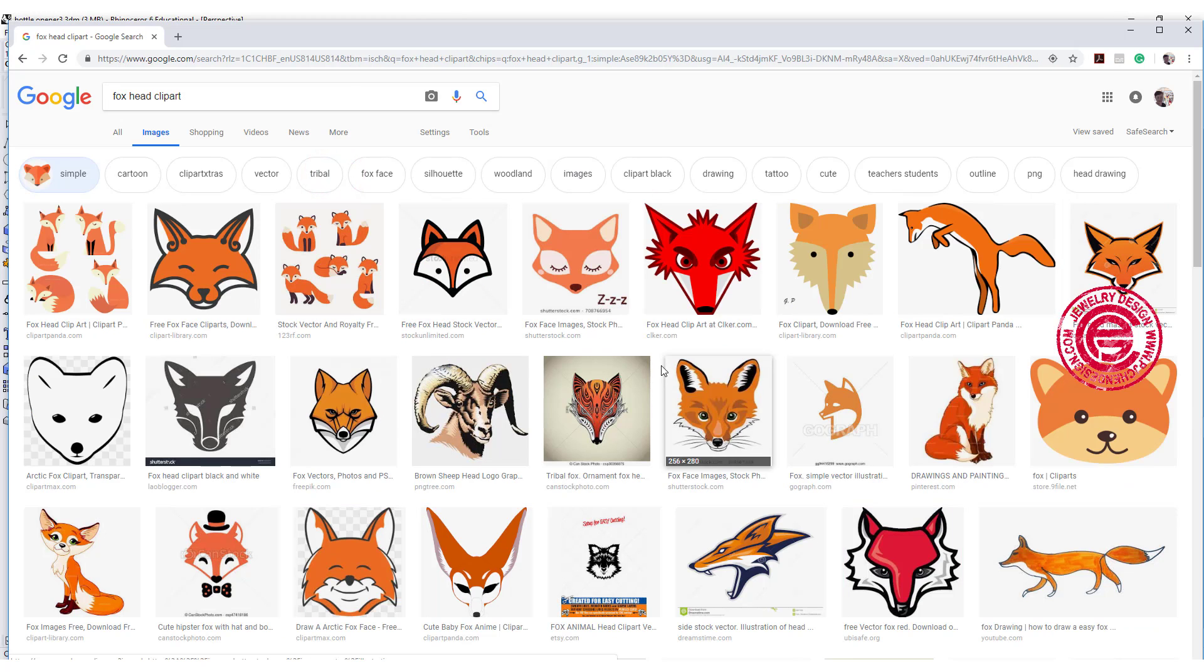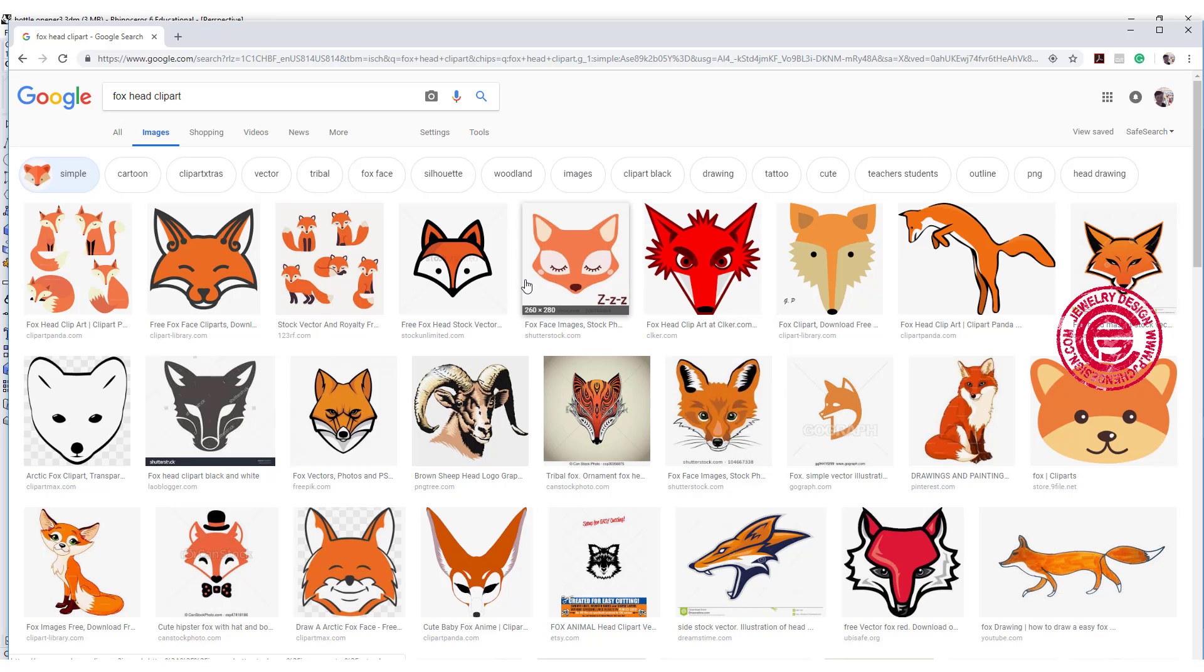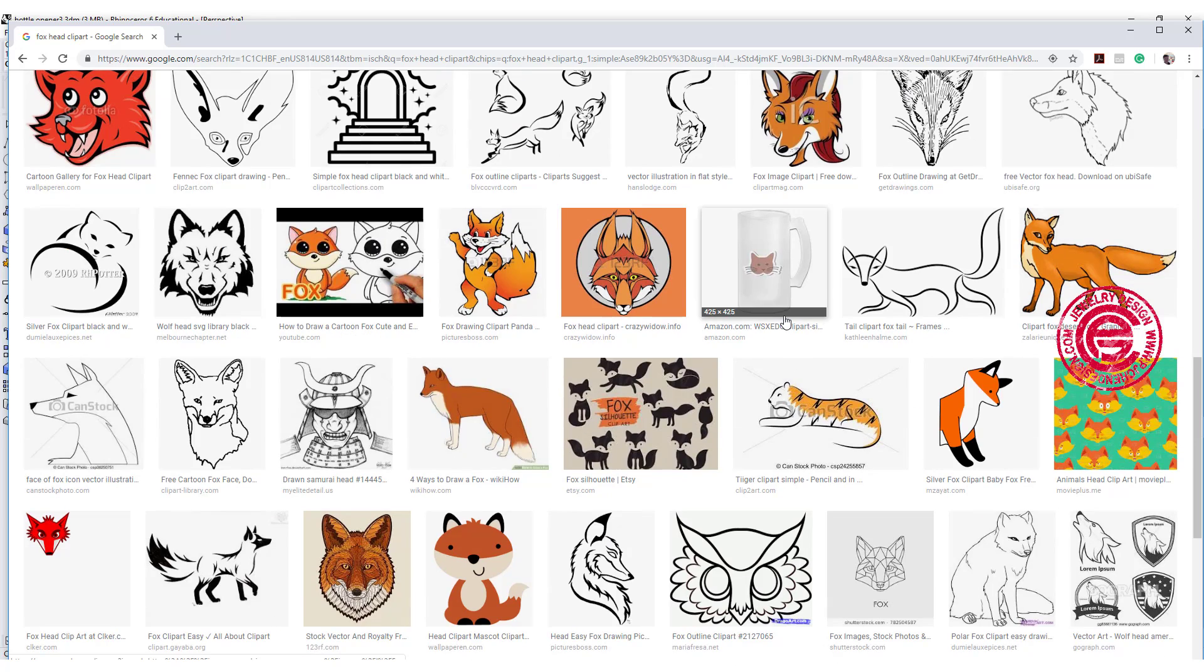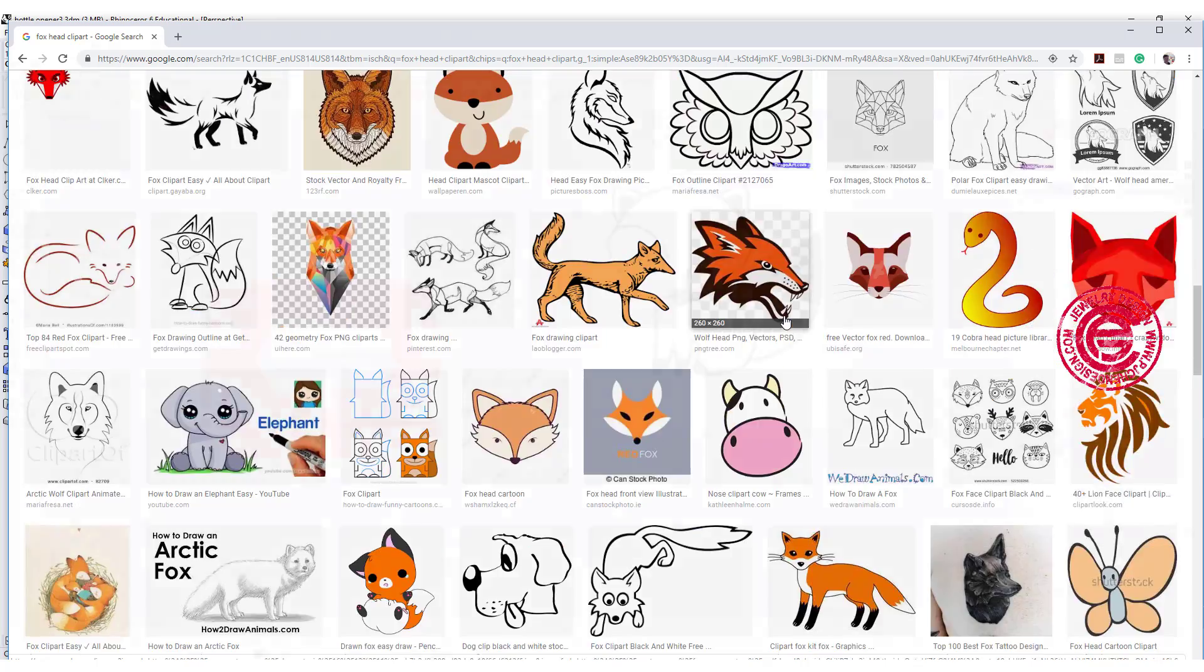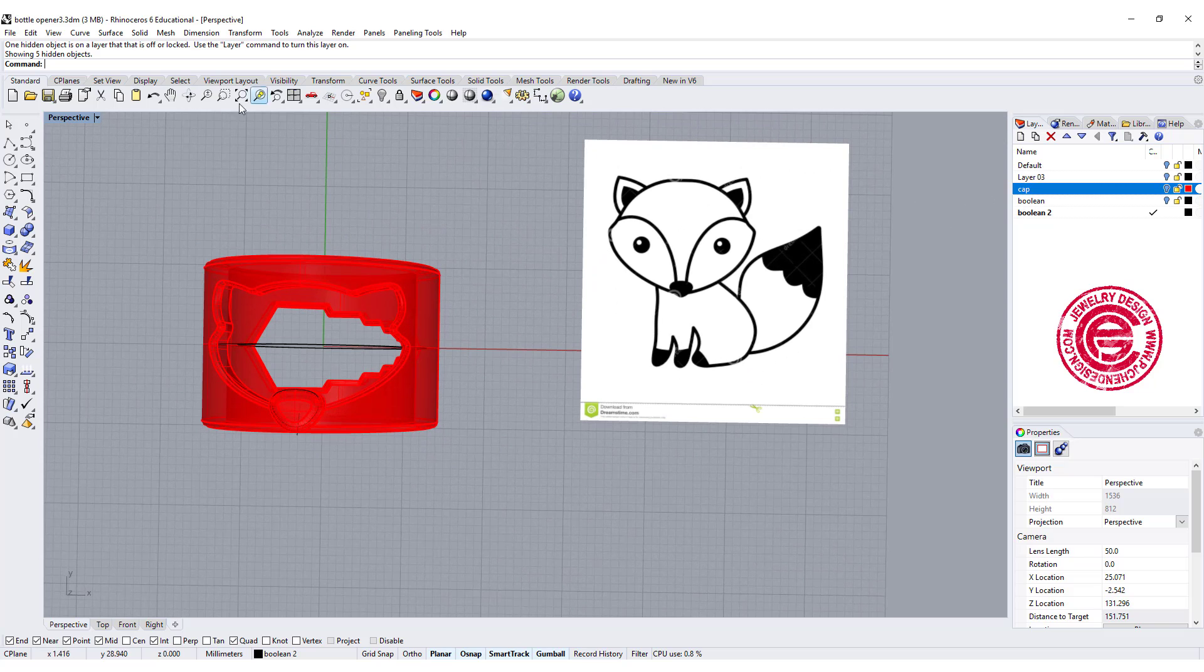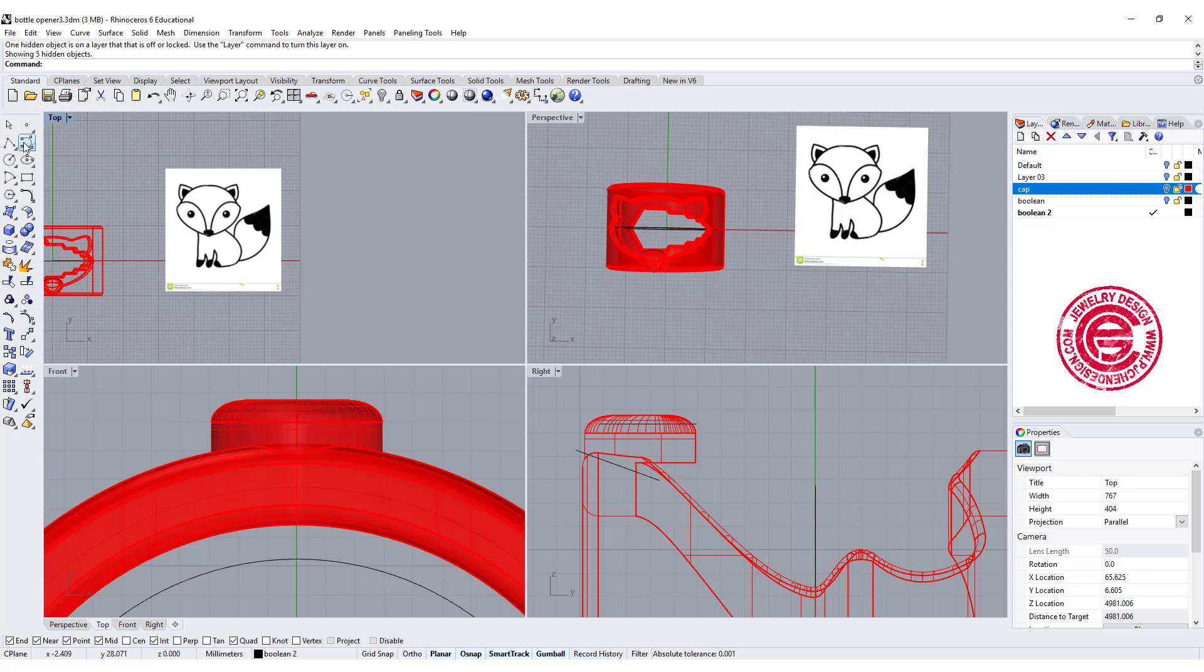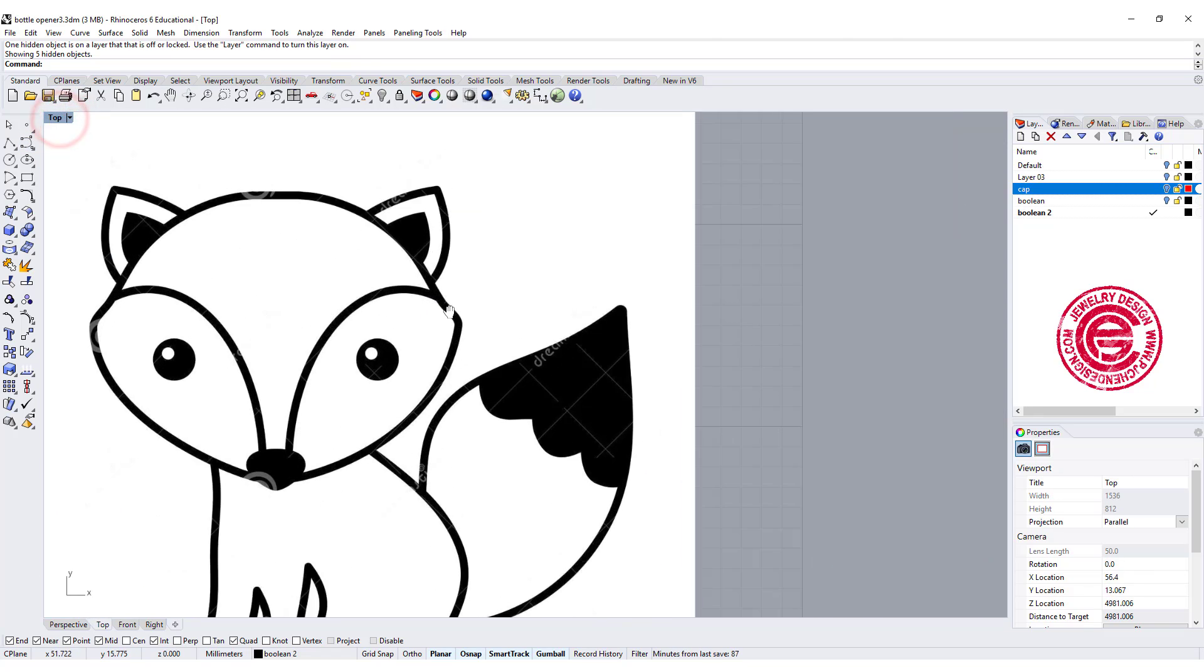What we need to have is just the outline. Pick any outline that you think will help you identify what type of animal that is. Bring in this picture using the command picture, and let's go to the top view. We're going to trace this picture right here.